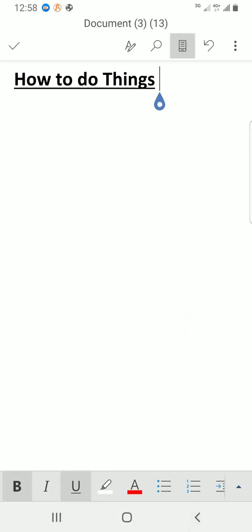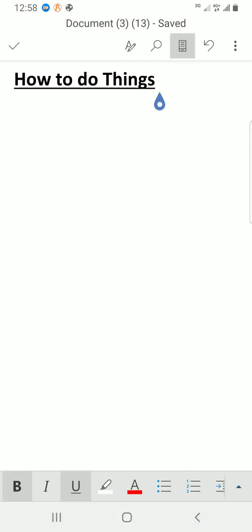Please do well to subscribe to my channel. I'm soliciting for subscriptions. Like this video, comment, and even share for more people to learn some things on how to use Microsoft Word document from the mobile app. Thank you.